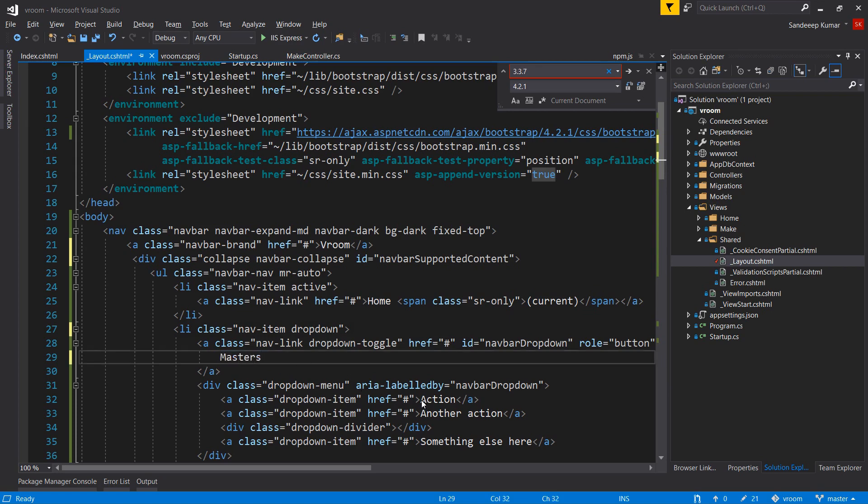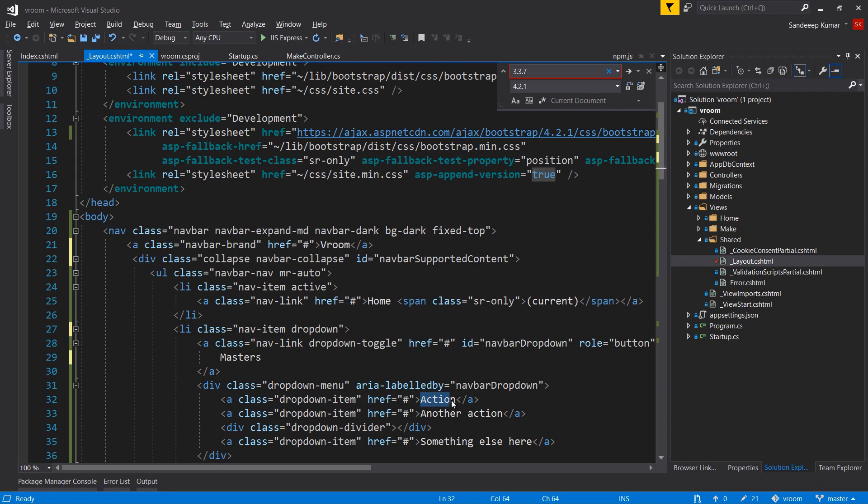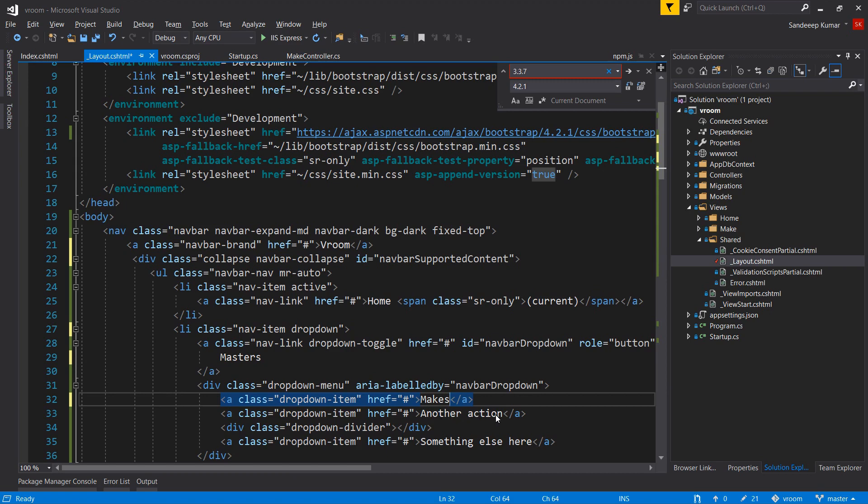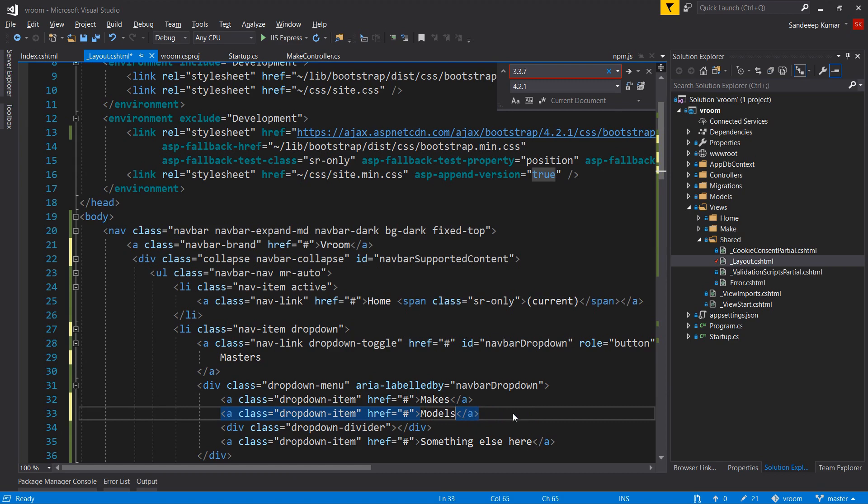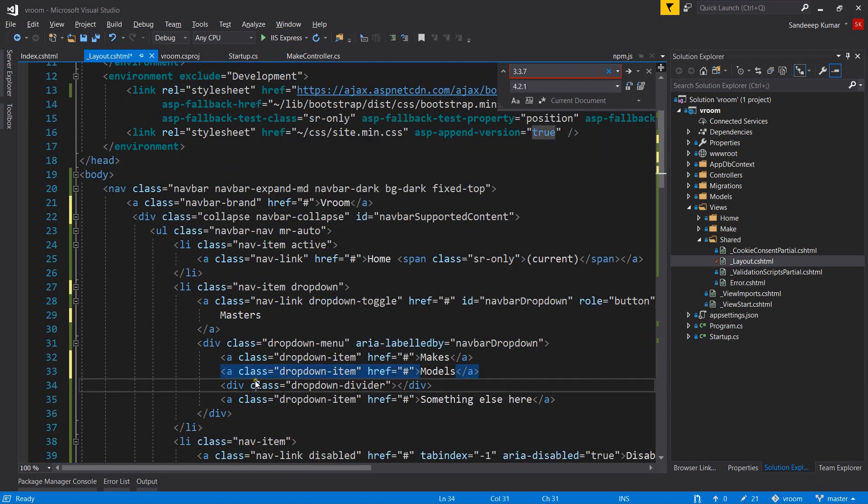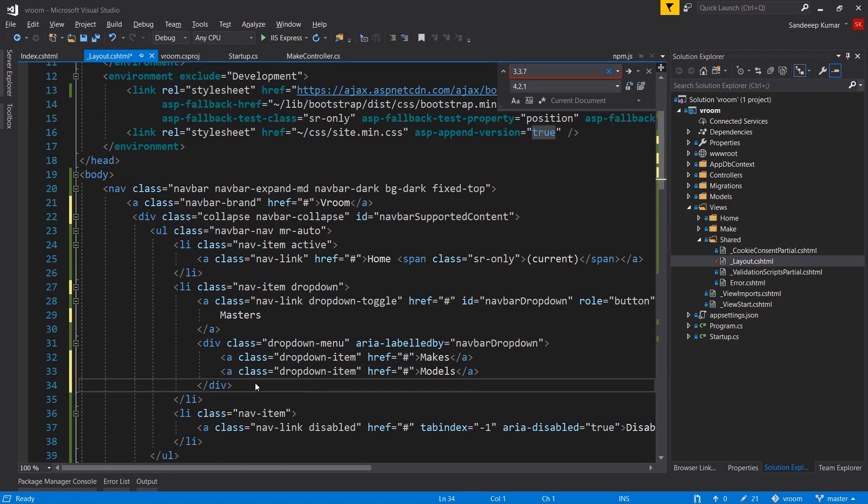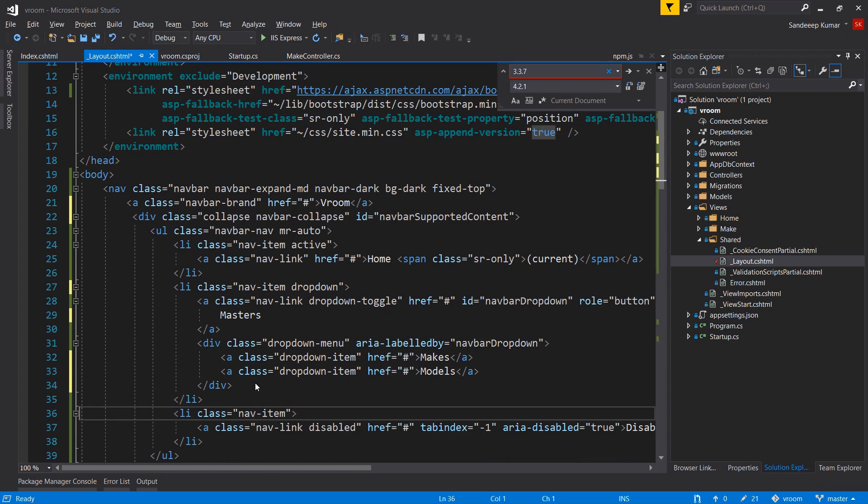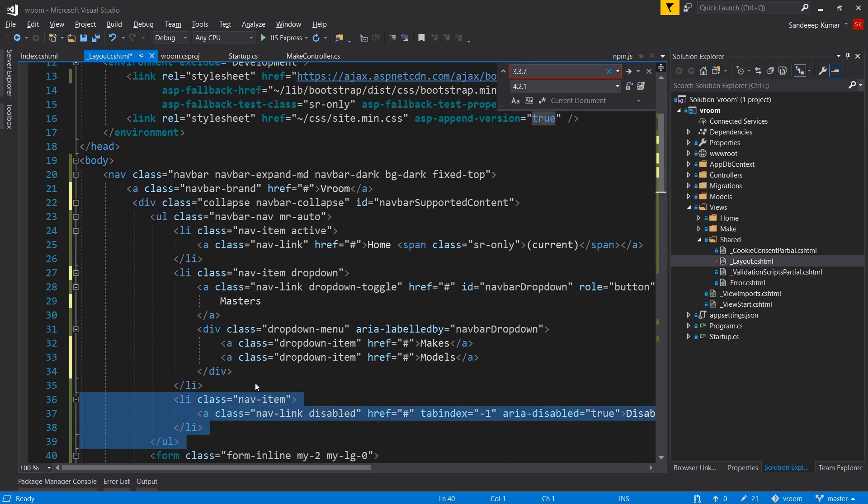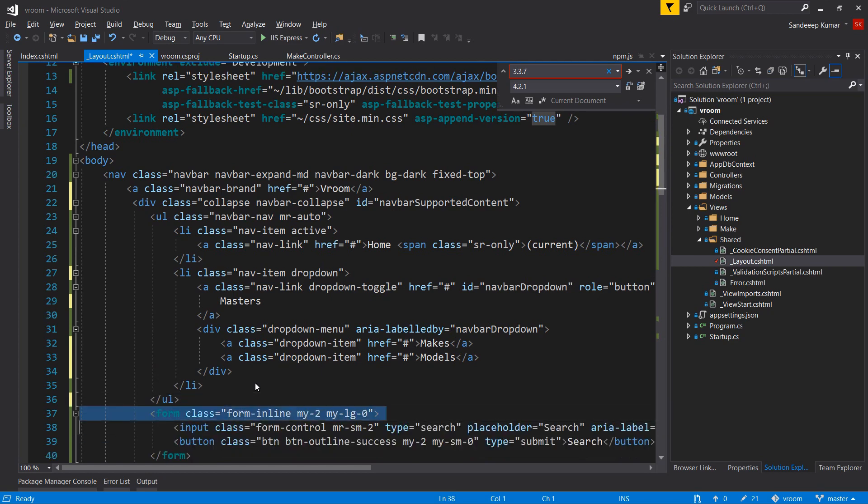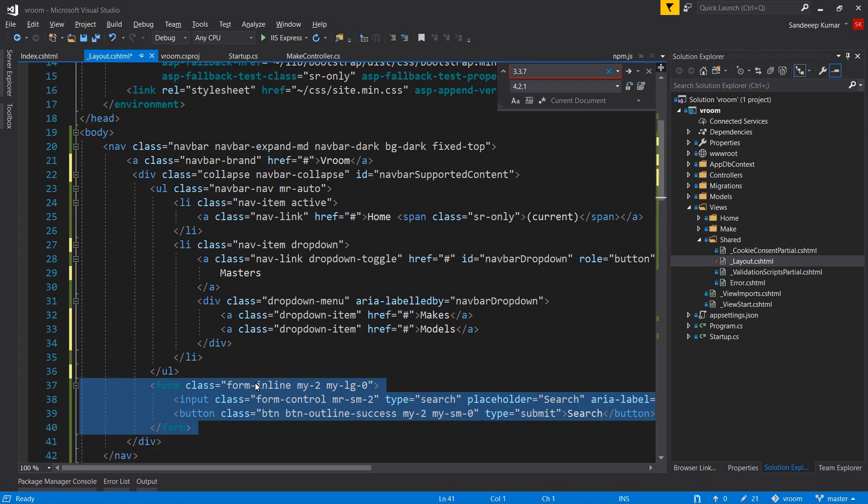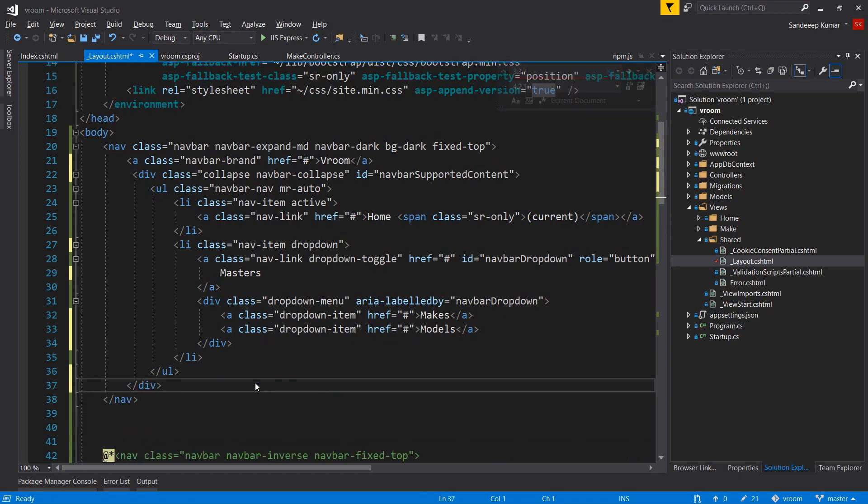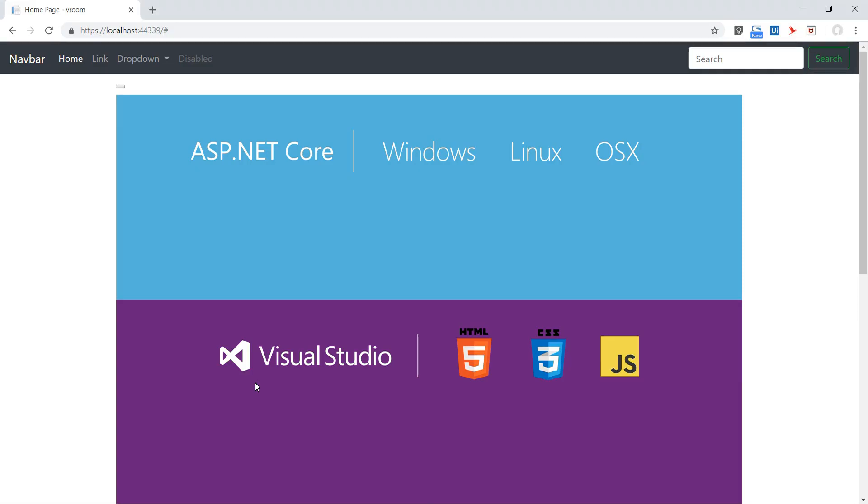Let's rename the menu to Master and change the underlying dropdown list. First one is Makes, second one is Models. I don't need divider, so removing this. Also removing other items as we don't need those at present. Refresh the page. Perfect.